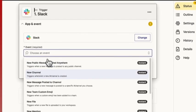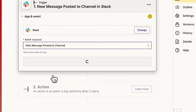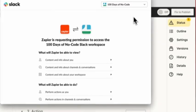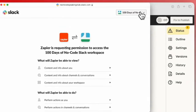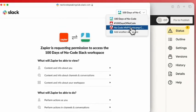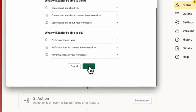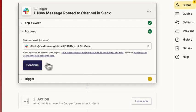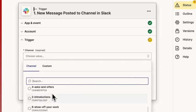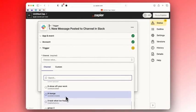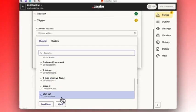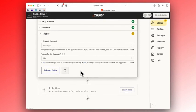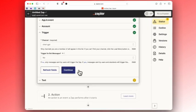As your event, you select new message posted to channel, then you need to select your channel. I've created a channel called ChatGPT. Hit continue.